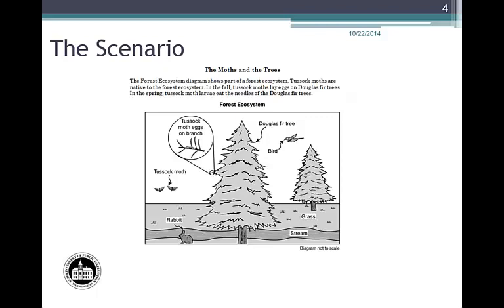A labeled diagram of the system defines the boundaries and labels the parts of the system. This scenario, the Moths in the Trees, was used operationally on the Biology EOC in 2012 and 2013. You will find this scenario and the associated questions in the 2013 Biology released item document, as well as in the 2014 updates for Biology EOC and the Moths in the Trees sample COE task. The question we are presenting here can be used in preparing for either assessment.